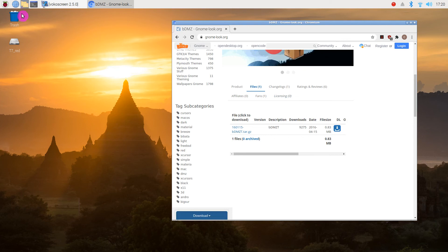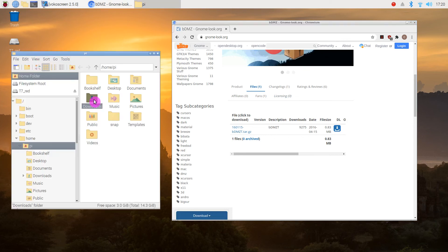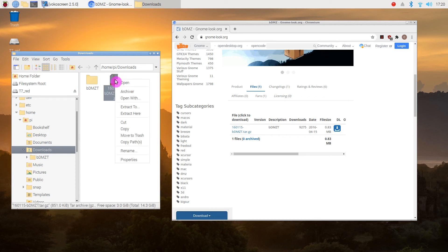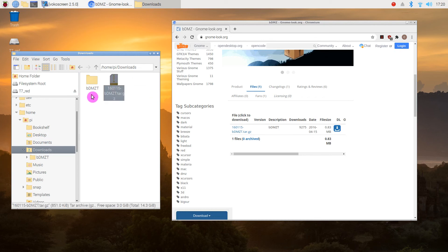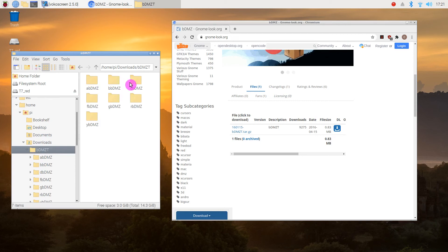In Downloads, you should get this zipped file, and when you right-click on it and extract to here, you'll get this folder — BDMZT. Inside that folder there is a folder for each of the themes.